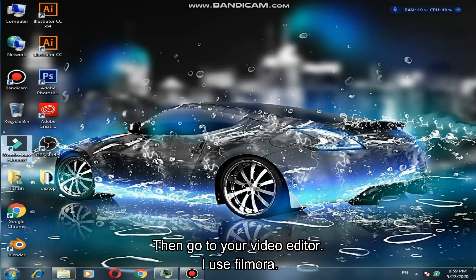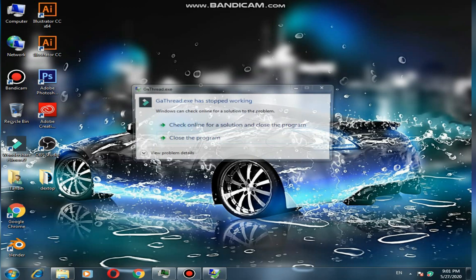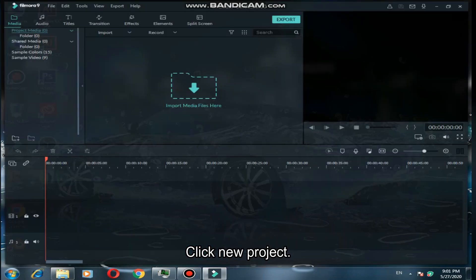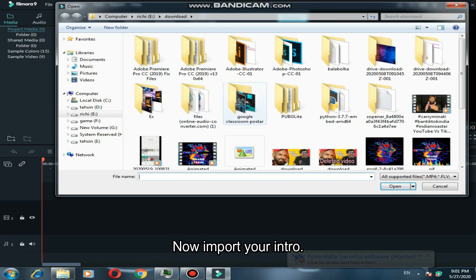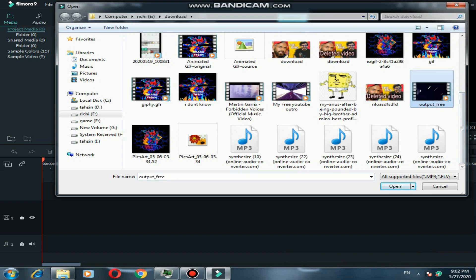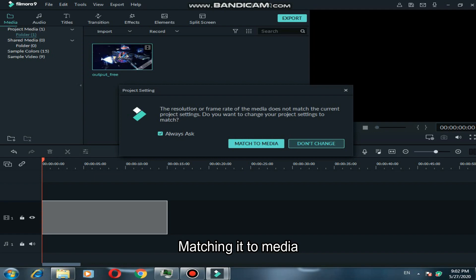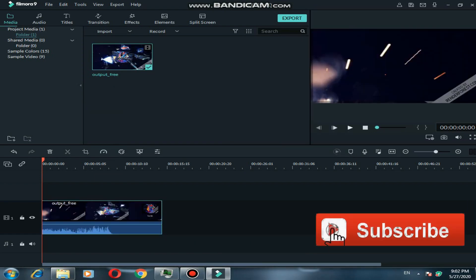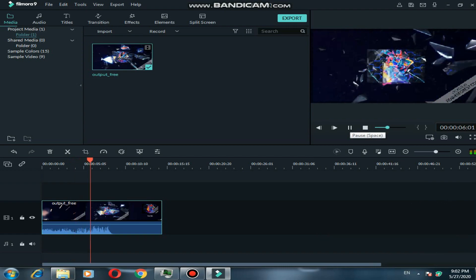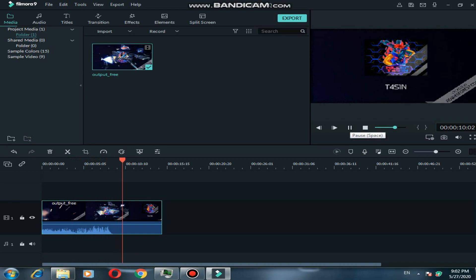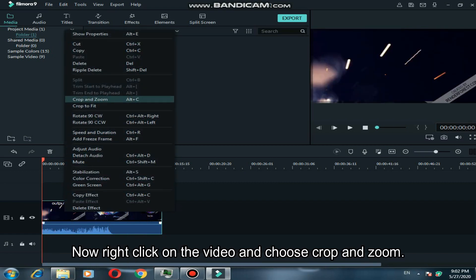Then go to your video editor — I use Filmora. Click new project, now import your intro and match it to the media timeline. Now right-click on the video and choose crop and zoom.